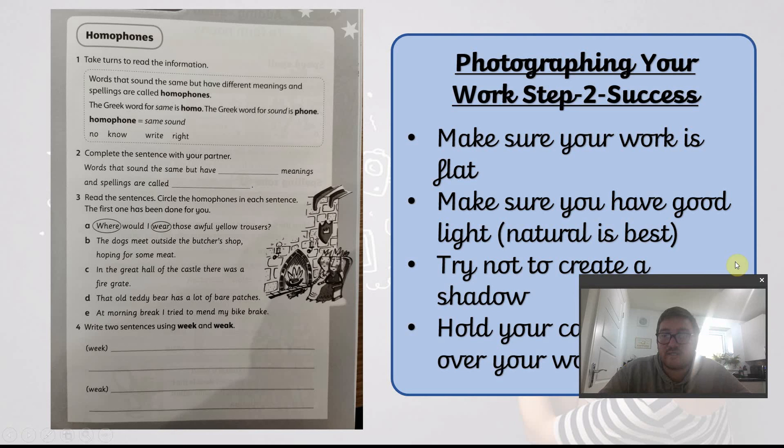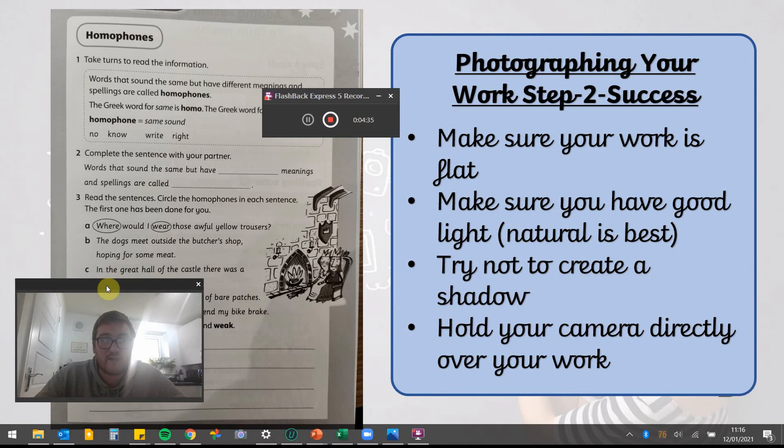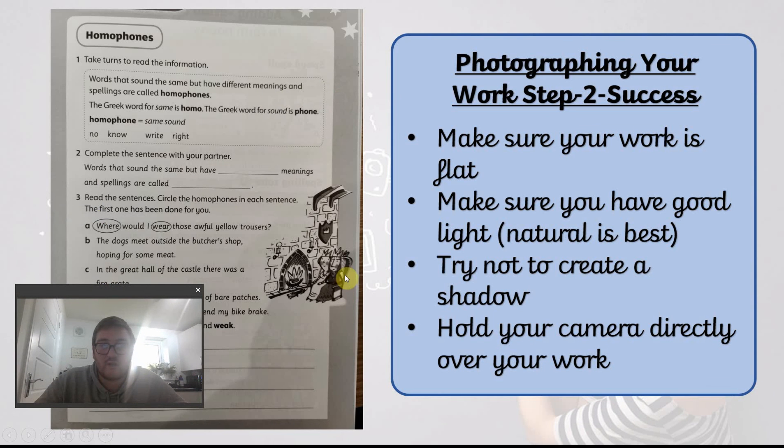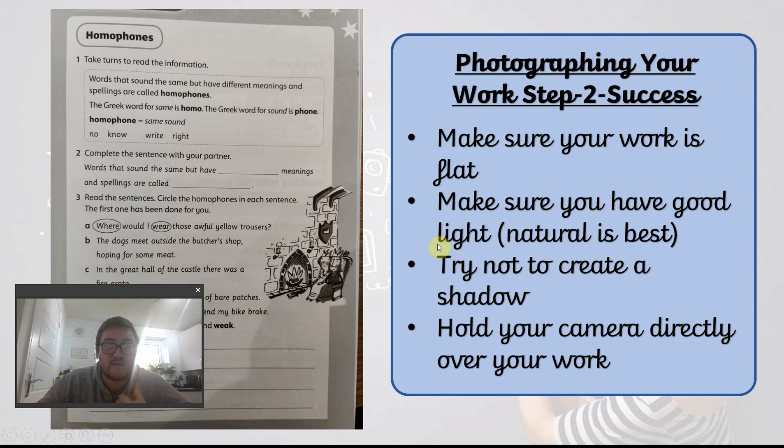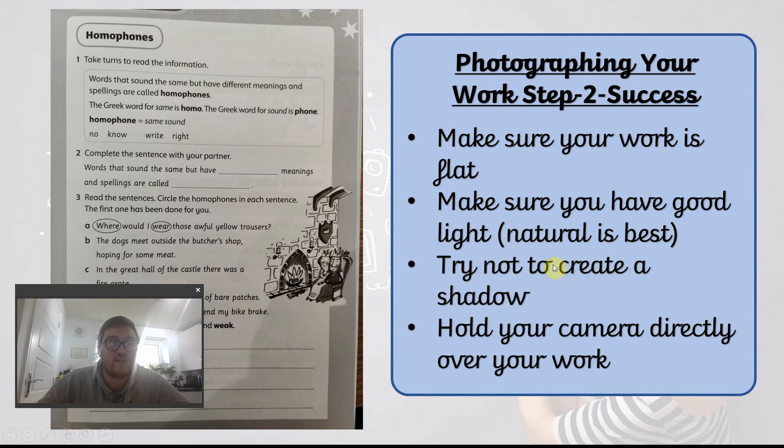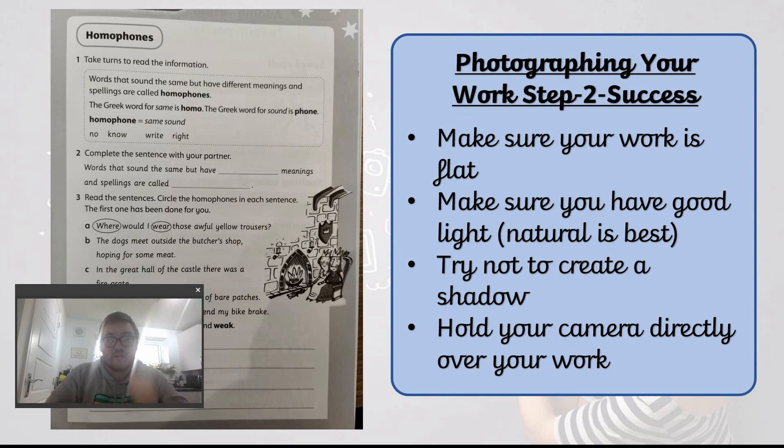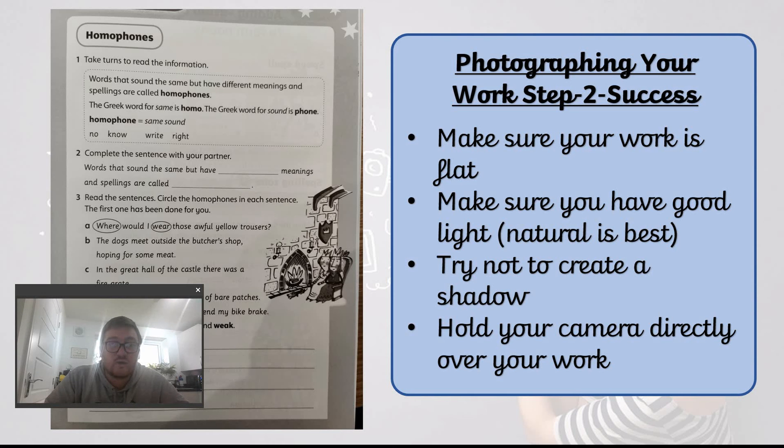So your steps to success for getting perfect photos every time are as follows: Make sure your work is flat, lay it out as flat as you possibly can. Make sure you have a good light source, so natural light is best. If you take it by the window, I'll give you your best photos. Try not to create a shadow. That's kind of difficult if you're using a big light and you're holding your phone above it, it can be tricky. That's why the natural light from a window is probably best. But try as best you can not to take a picture with a shadow. And lastly, hold your camera directly over your work.